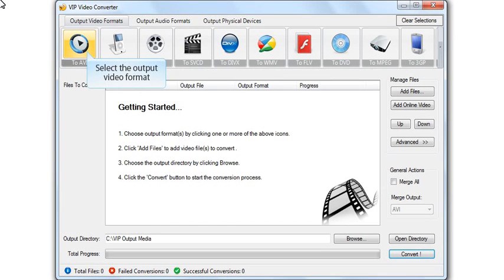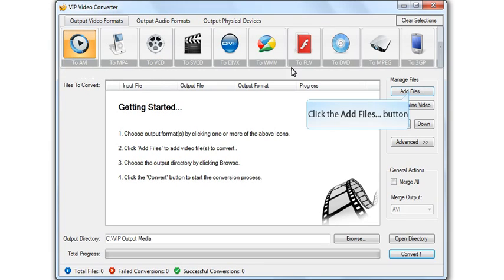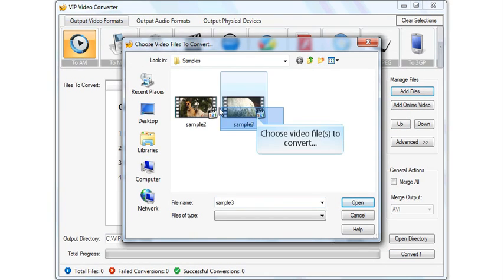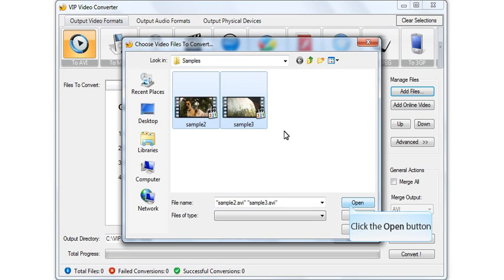Select the output video format. Add files by choosing your video file and click open.